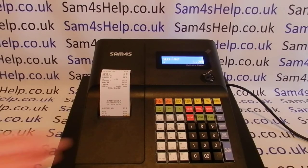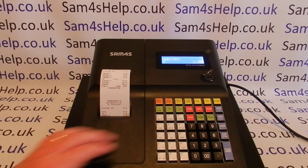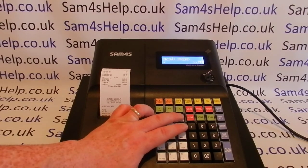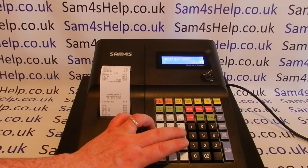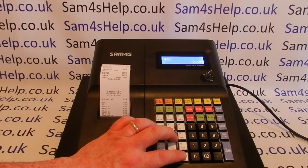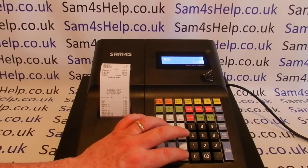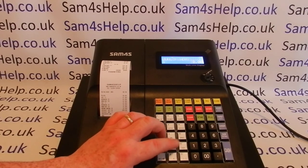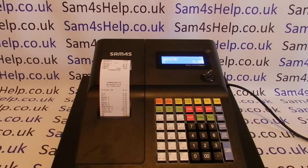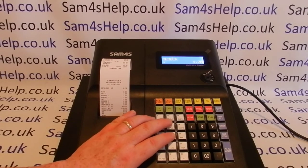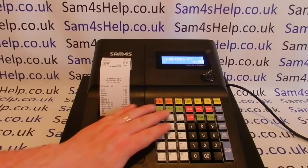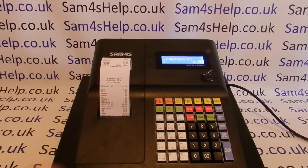There are only 15 PLU buttons on the machine, but you don't have to program them all — you've got the ability to use them as open ones too. When you program them, I'll post a video showing you how to set them up, which will explain how you assign tax rates, prices, and a description to the PLU. So those are all 15 preset, or one-touch, buttons.